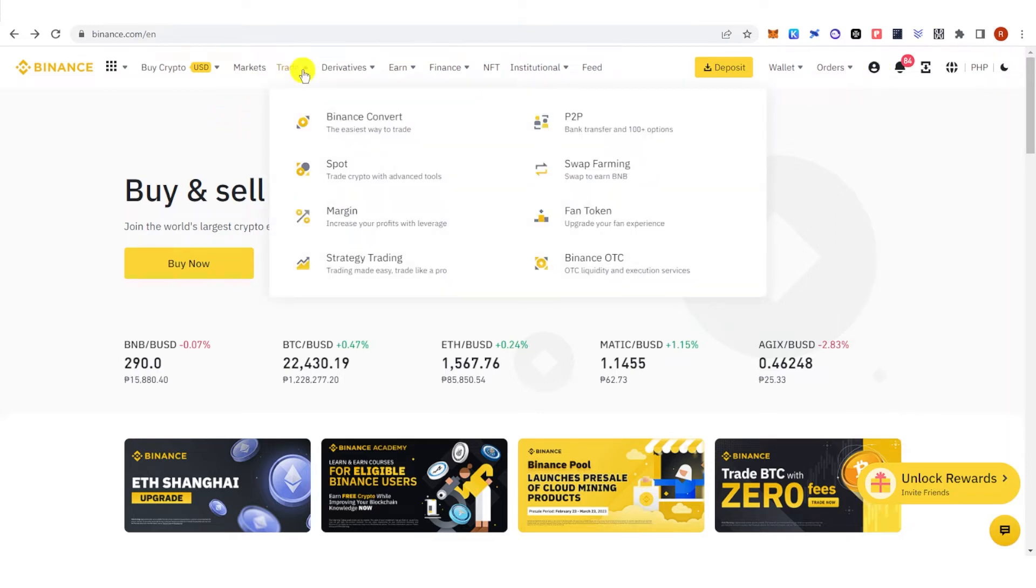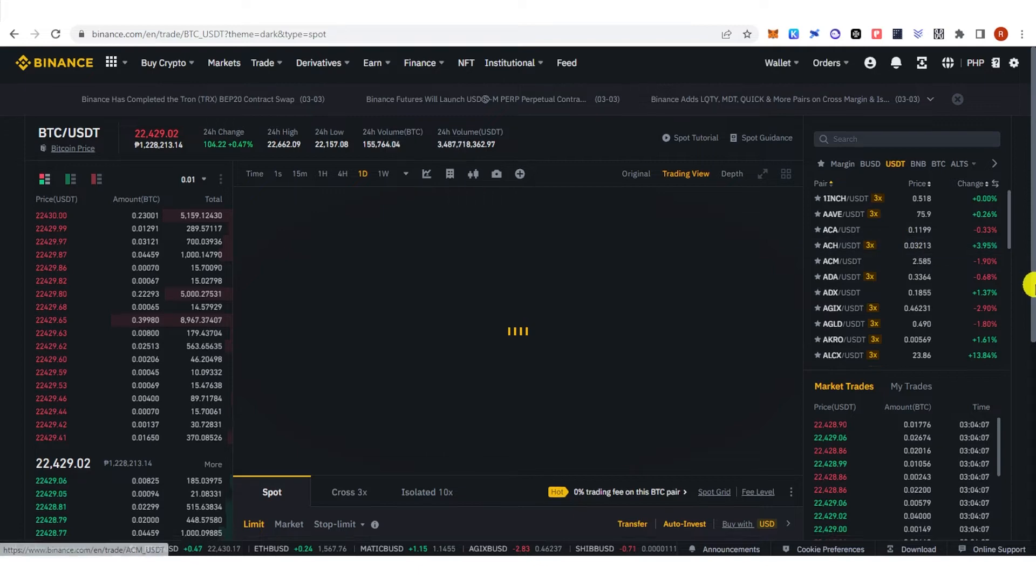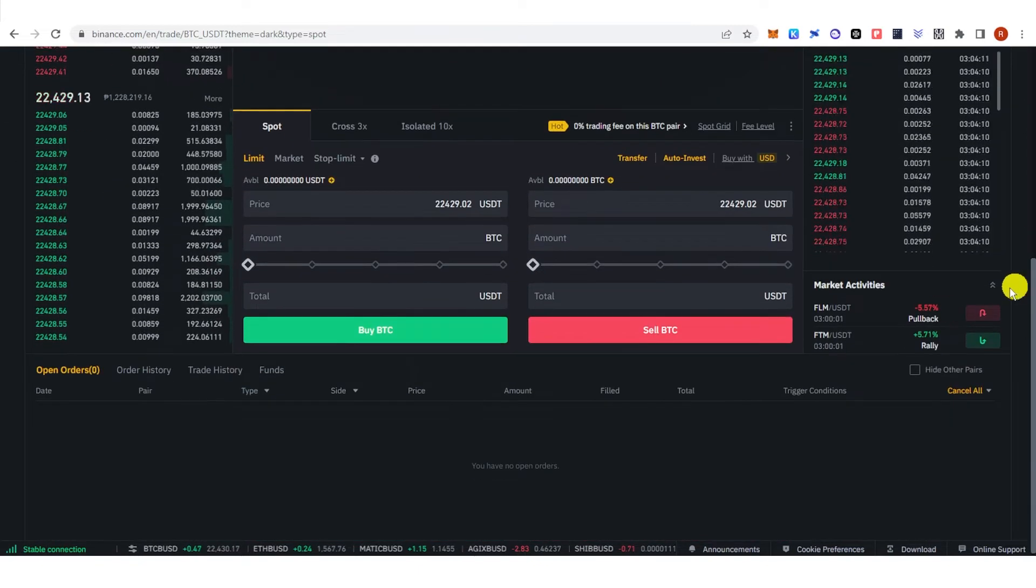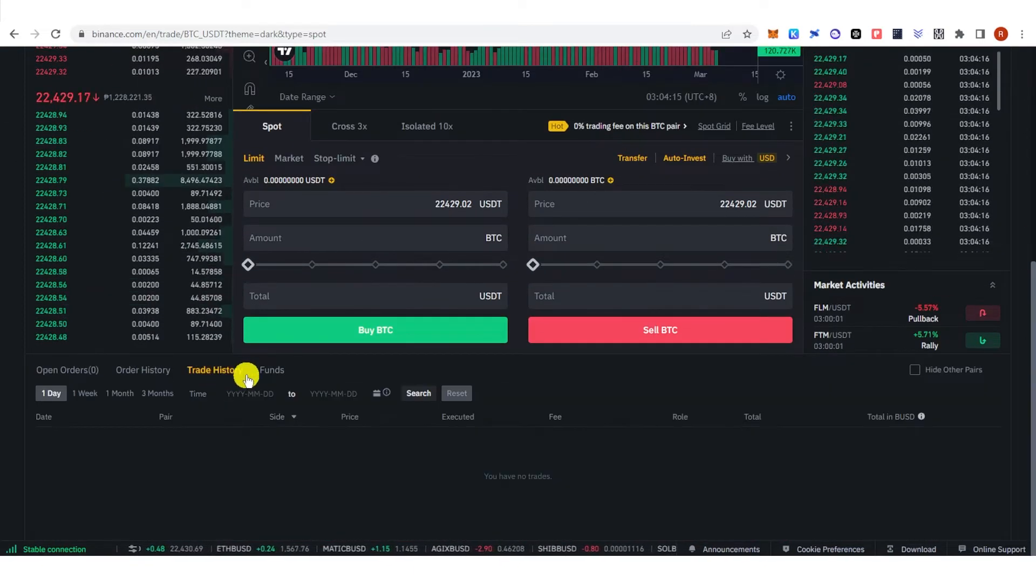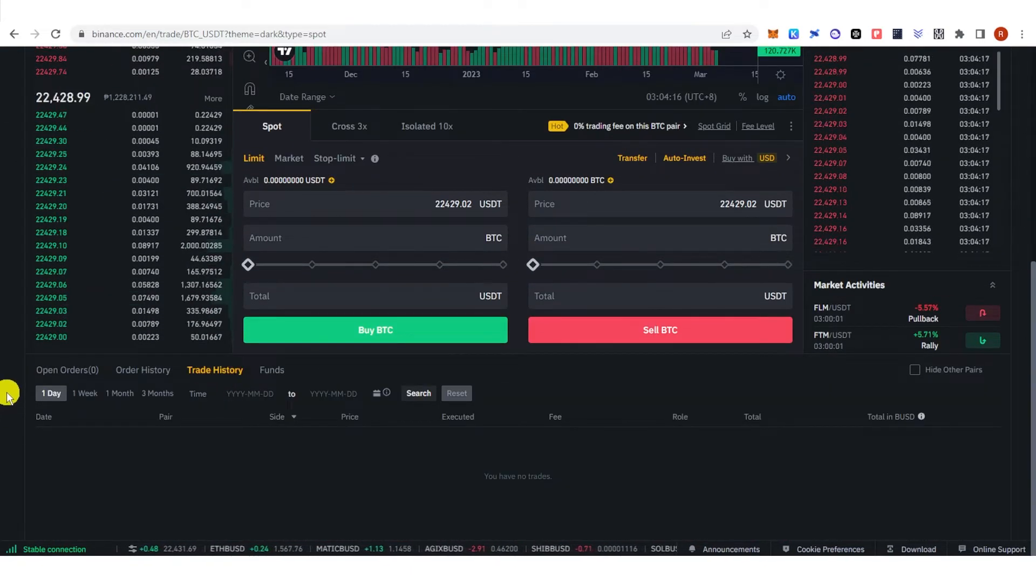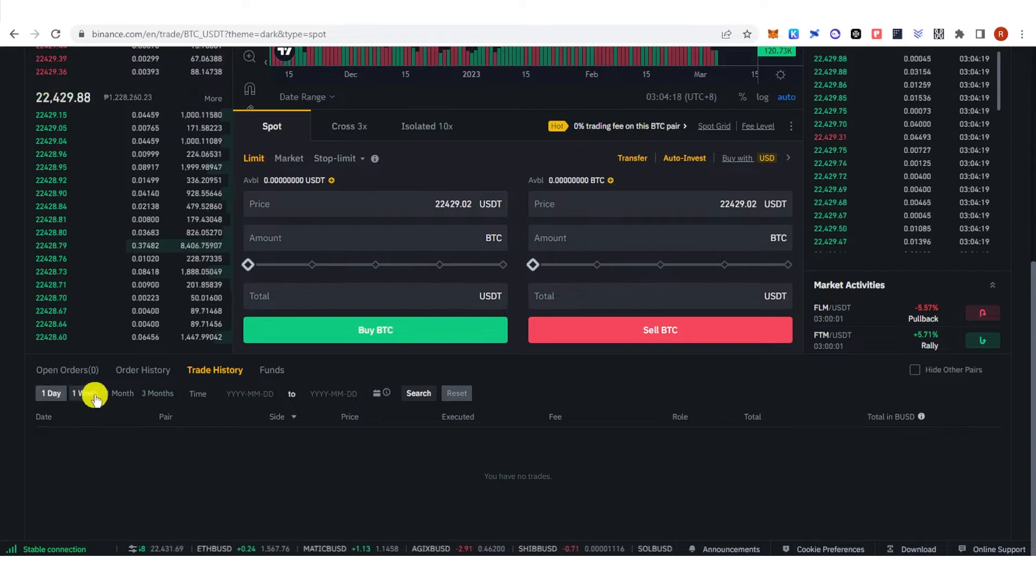Once logged in, go to Trade and click Spot. Scroll down and click Trade History. You can choose your time period here.